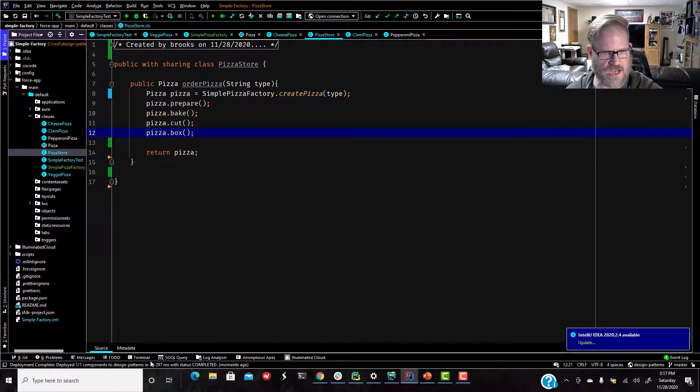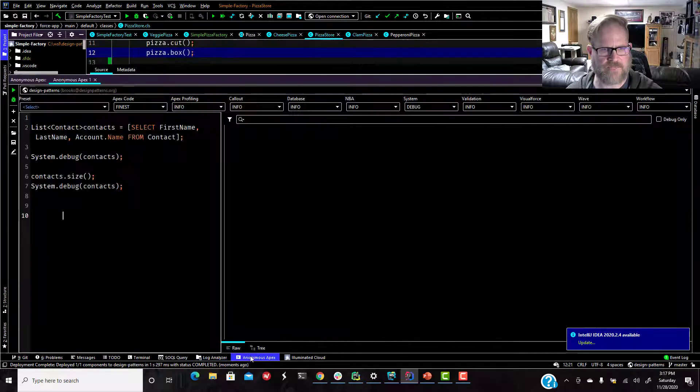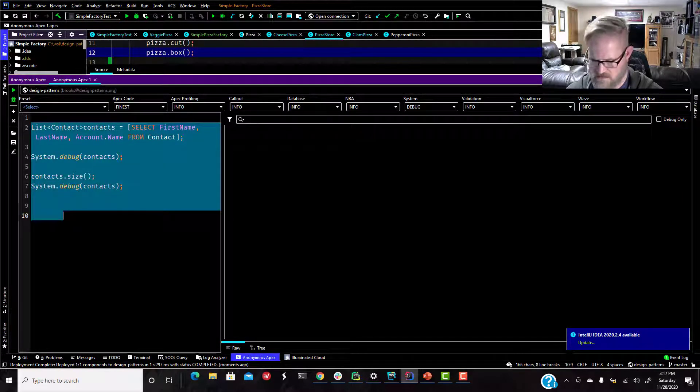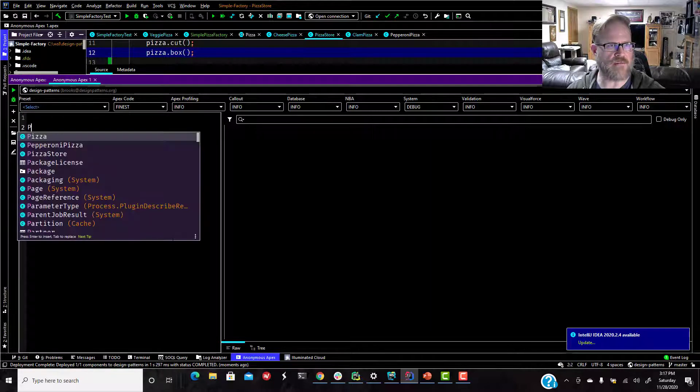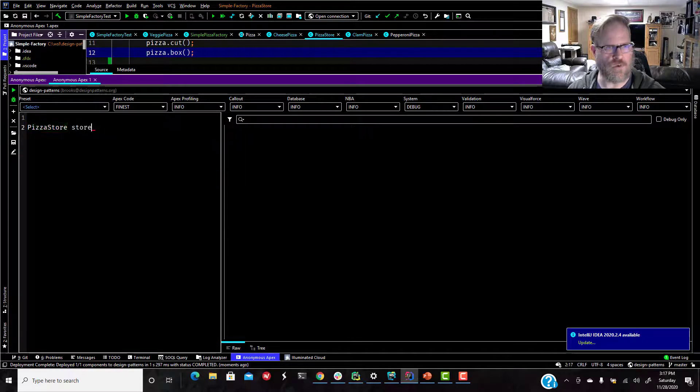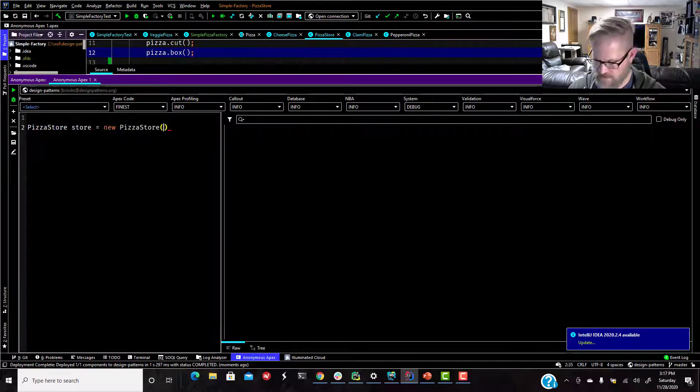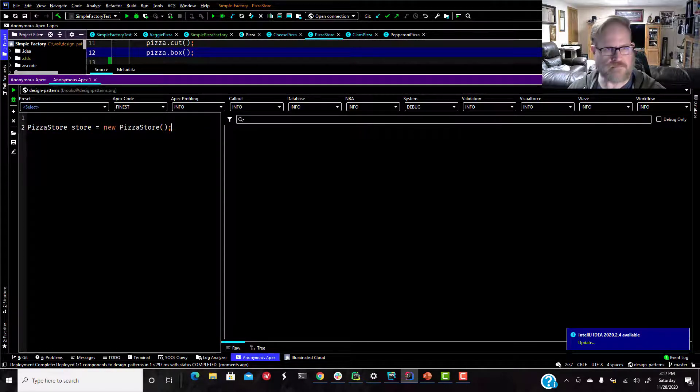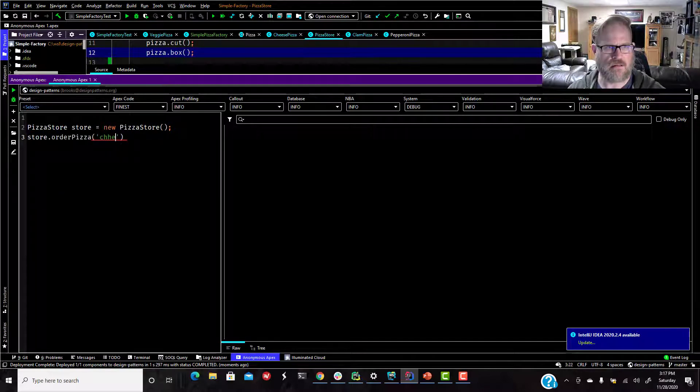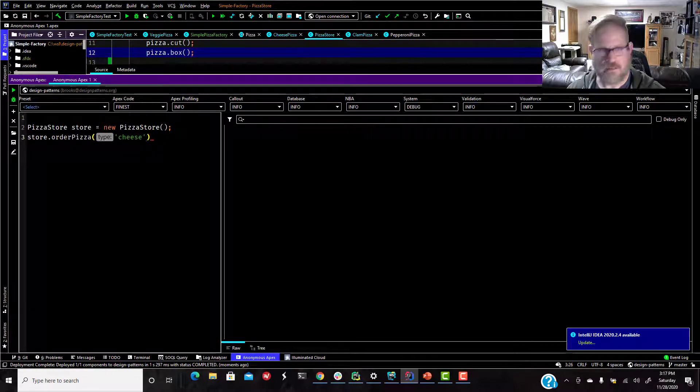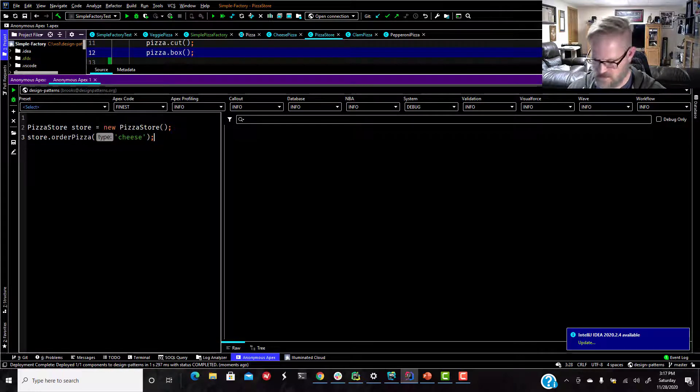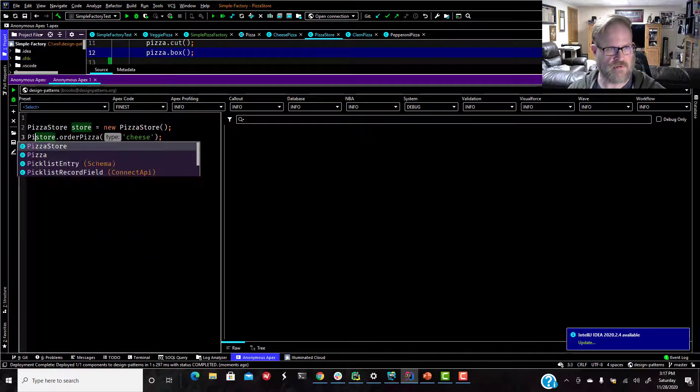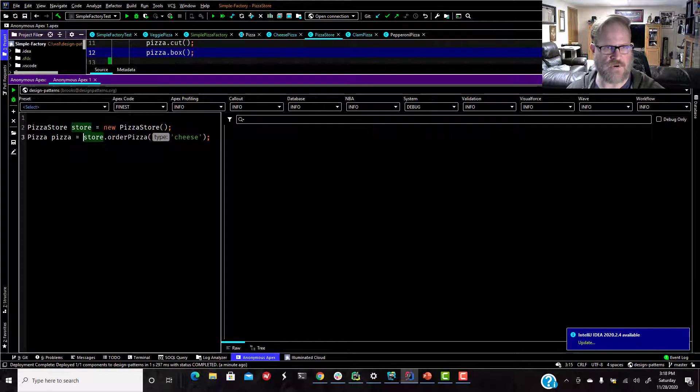Let's do anonymous apex. So we are going to say, I'm going to do a pizza store, store equals new pizza store. And then, if I say store dot order pizza. In fact, what I'm going to do, I'm even going to assign this because remember, we can just do, because that returns a pizza. Pizza pizza equals store dot order pizza cheese.